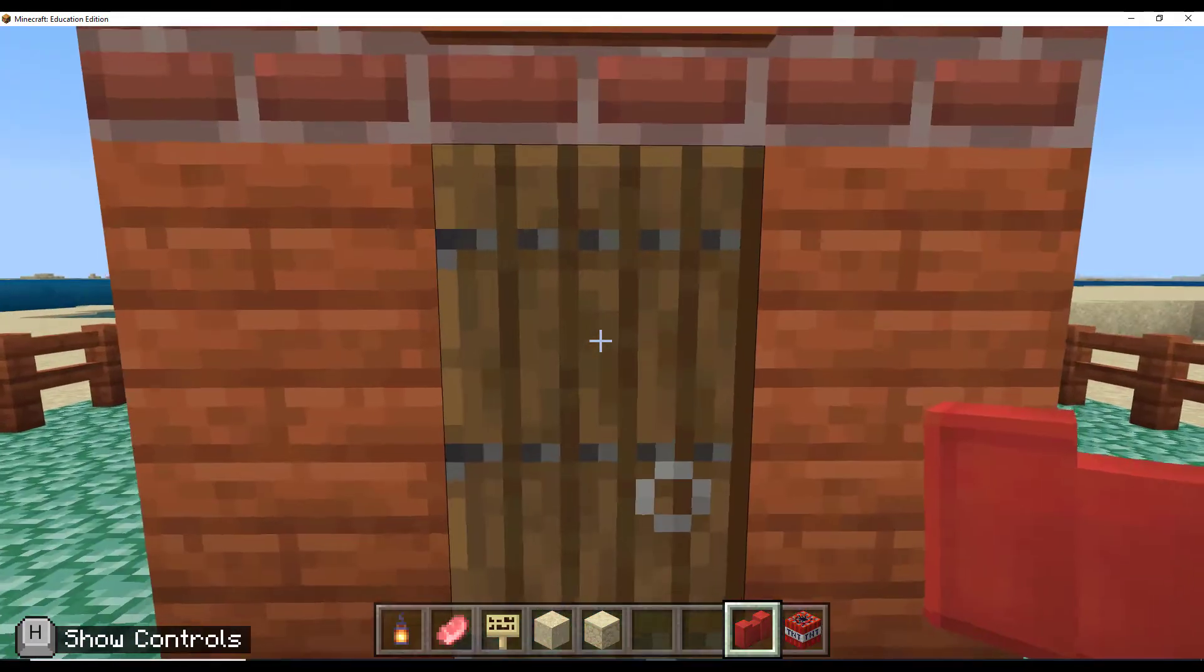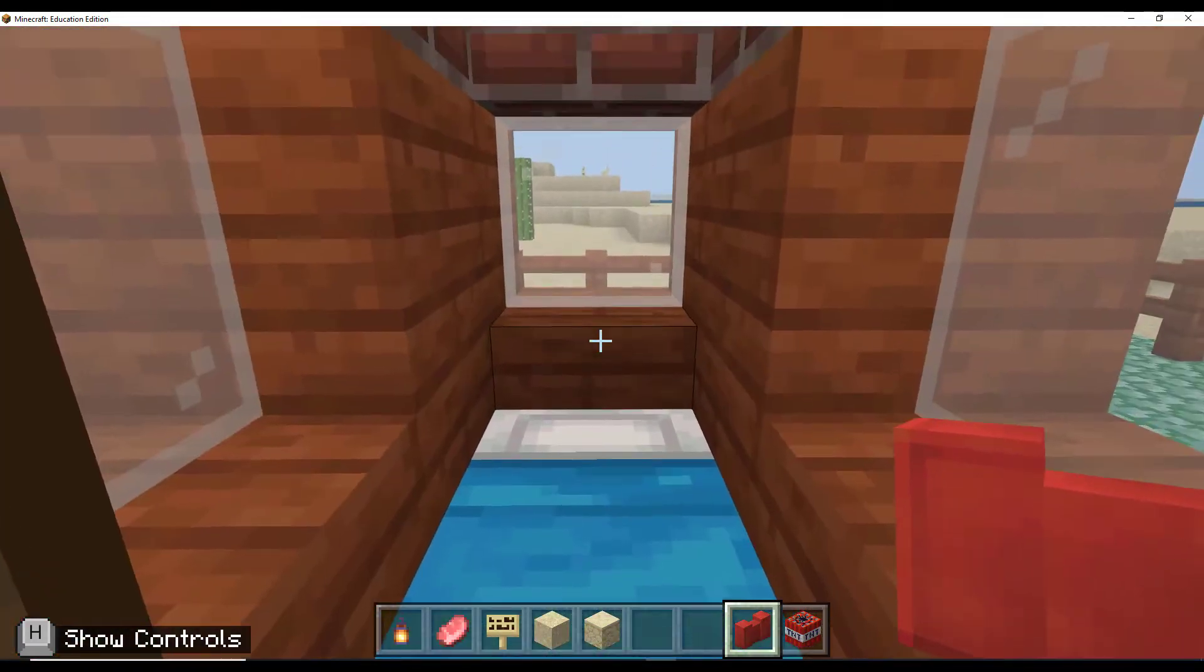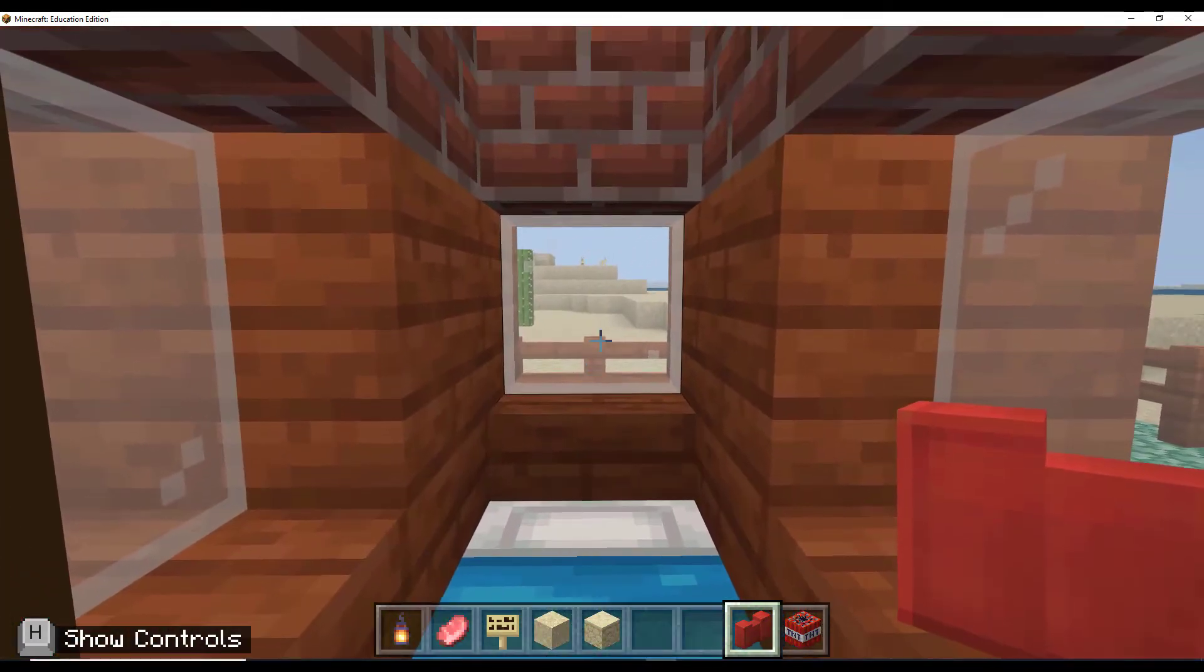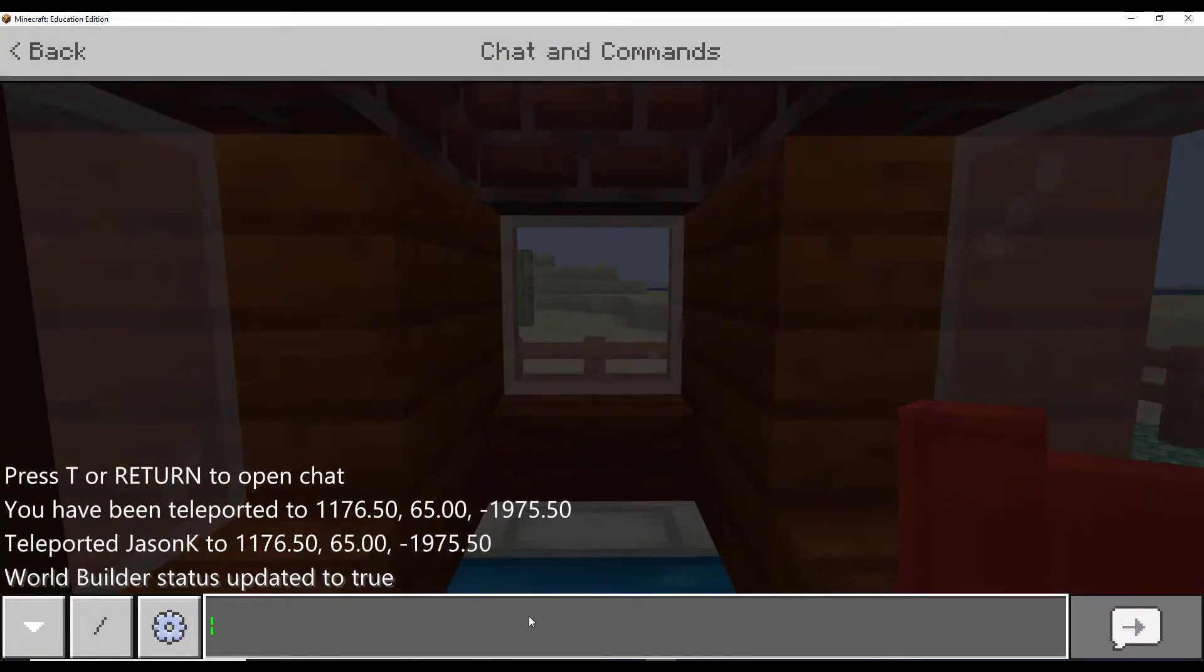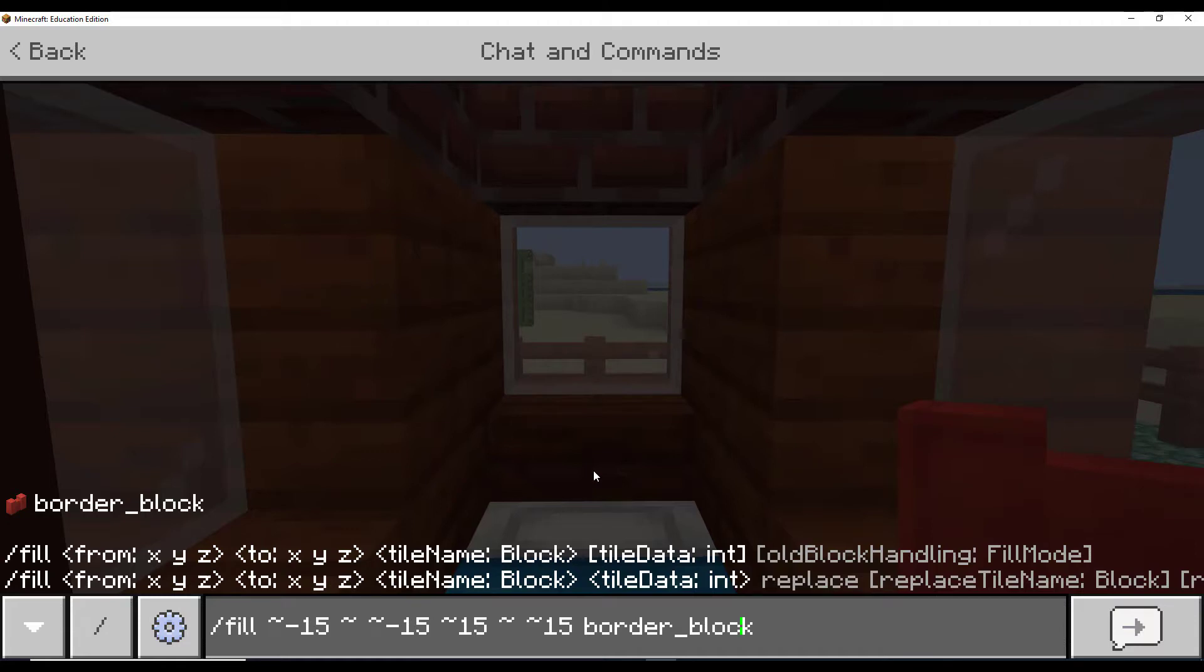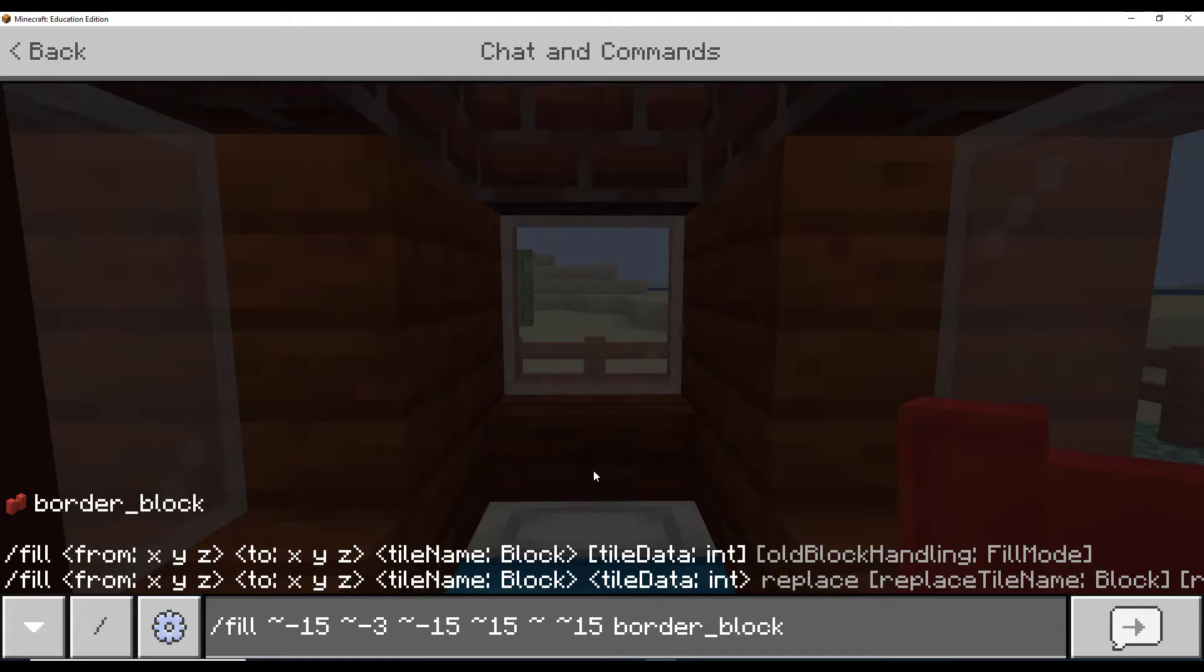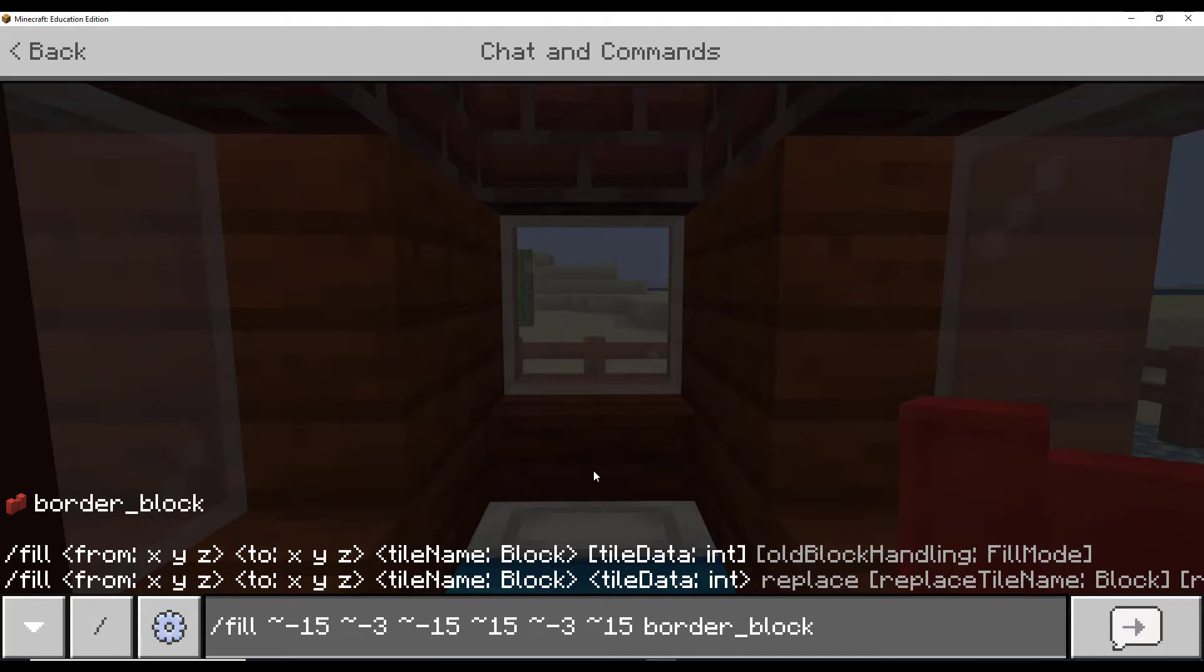So the first thing I'm going to do is head to the middle of my build and run a fill command. I'm going to change mine. I'm going to put the border blocks three blocks underground so you actually won't be able to see them. And if you look, what this is doing is filling the area 15 blocks in either direction along the X and the Z axis with border blocks.